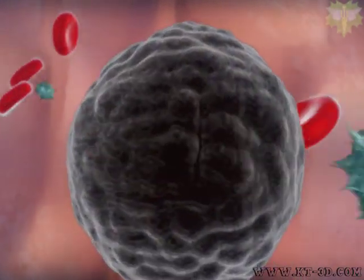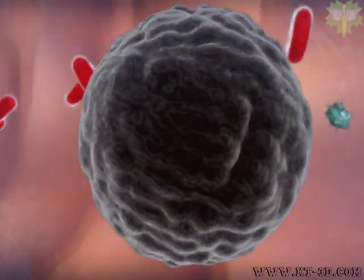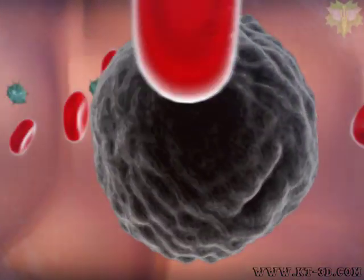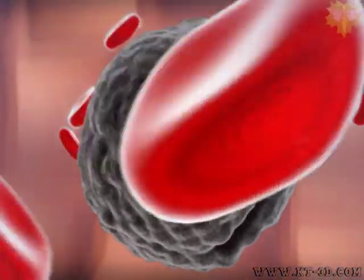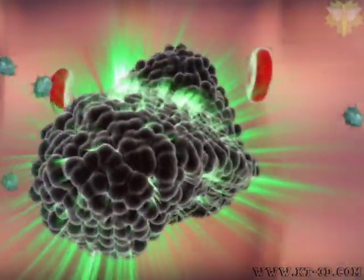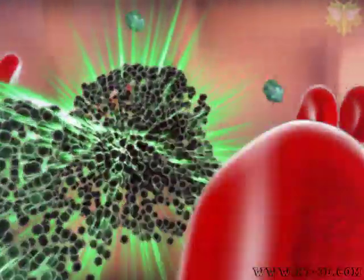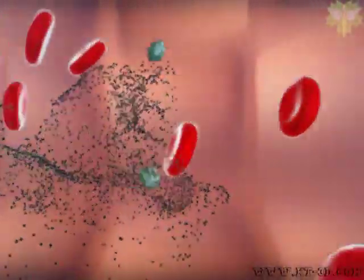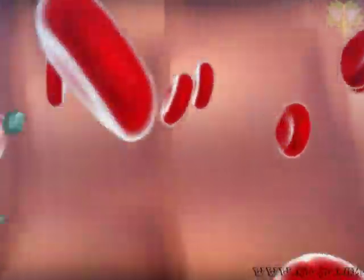Another mechanism involves programmed cell death, termed apoptosis, that results in the destruction of the nuclear DNA of the cancer cell.